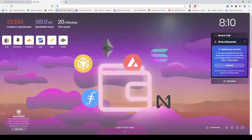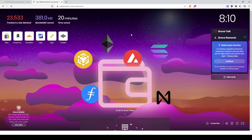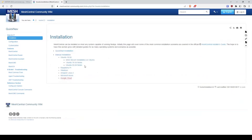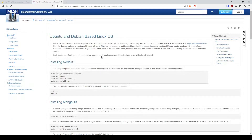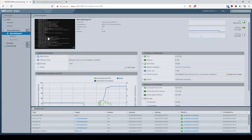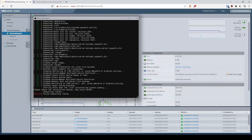Let's go to the main page and navigate to the Installation section. I'm going to take this information and put it into the server.